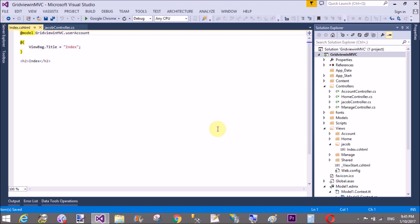So first add IEnumerable with the GridViewMVC.UserAccount. And in the declaration section you can add an object of the web grid. In the web grid constructor you can pass an object of that class.